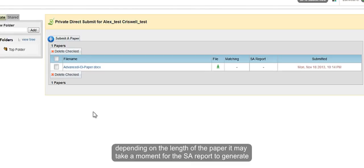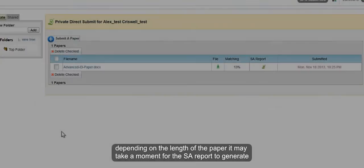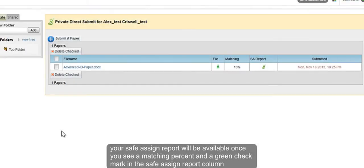Depending on the length of the paper, it may take a moment for the essay report to generate. Your SafeAssign report will be available once you see a matching percent and a green checkmark in the SafeAssign report column.